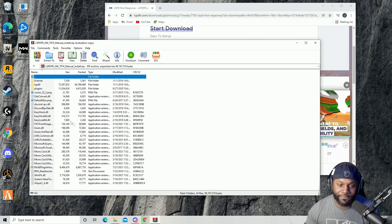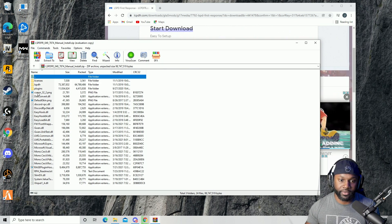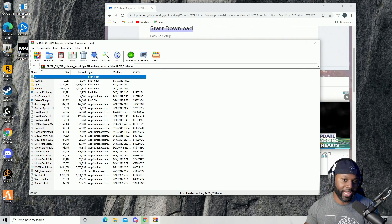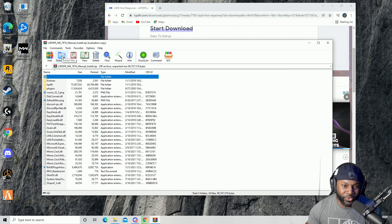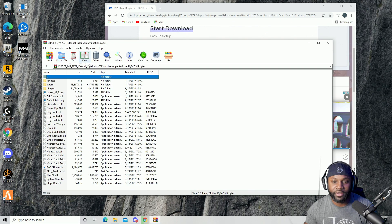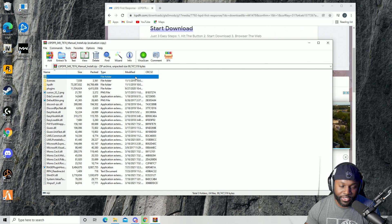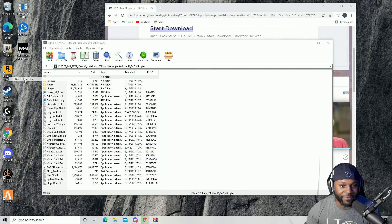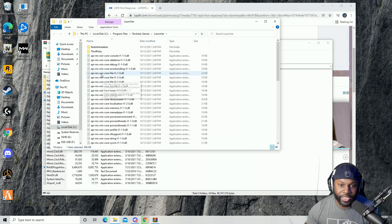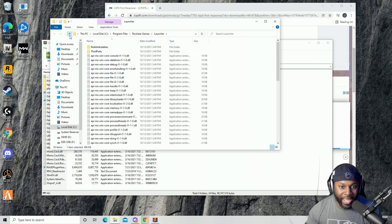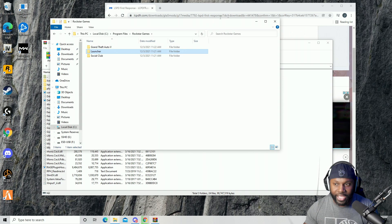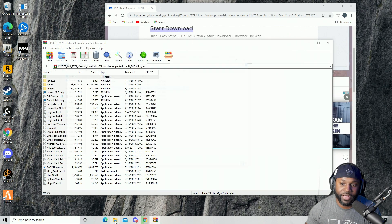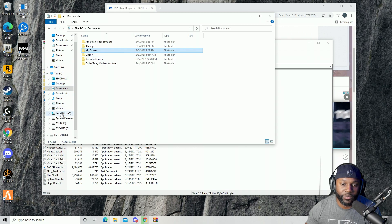Once it's done downloading, click on the file and it should bring up WinRAR like this. This is what you need to open and extract files. I don't use 'Extract To' — I always drag and drop. You want to go to your Grand Theft Auto file. You can right-click and go to 'Open File Location,' but I'll show you how to navigate there manually.